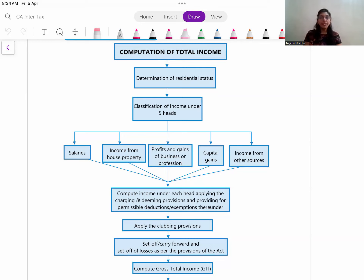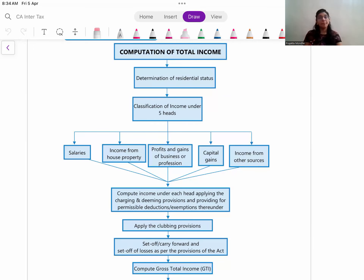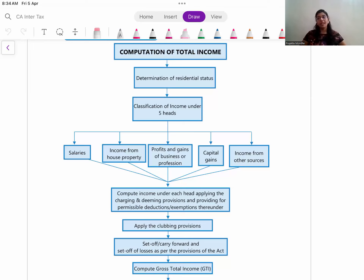In case of CA Inter students, mostly it is based on individual assesses, and for Final students it is based on company assesses. But the concept is the same - you have to compute total income and accordingly calculate the tax.